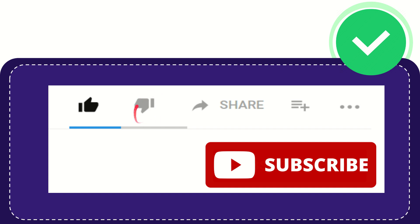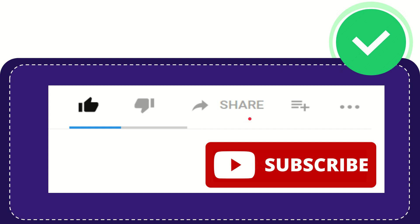...you can click the dislike button. And if you want to share this video with your friend, you can share it by clicking the share button. You can share it to any social media that you wish, like Facebook, Twitter, LinkedIn, and many others.